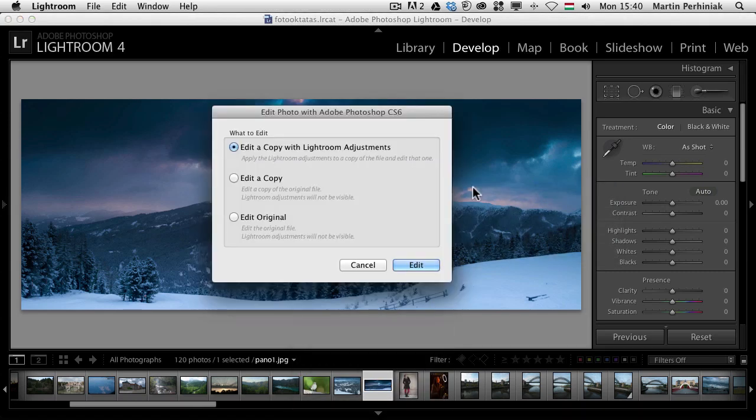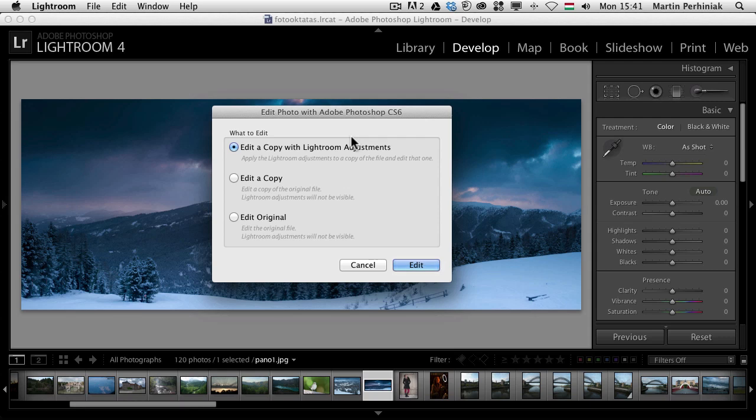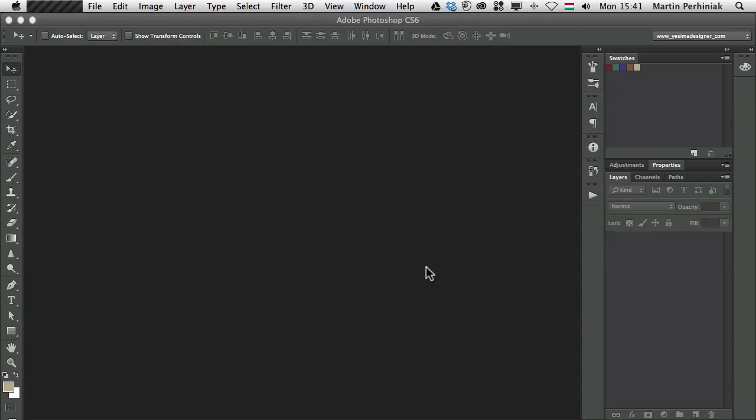I will have this dialog box where it says I can do three different things. I can edit a copy with the Lightroom adjustments, or just simply edit a copy, or edit the original. So if I would like to go to Photoshop with already these changes that I did here, I can use the first one. If I would like to go to Photoshop without the changes but with a separate file, a copy, I can choose that. Or I can completely ignore the changes and just simply take this file into Photoshop. I most of the time choose the first option. So let's see what happens. If I click on edit...